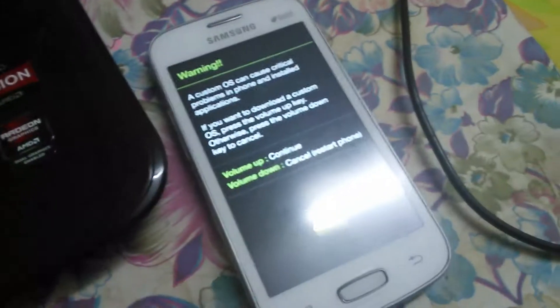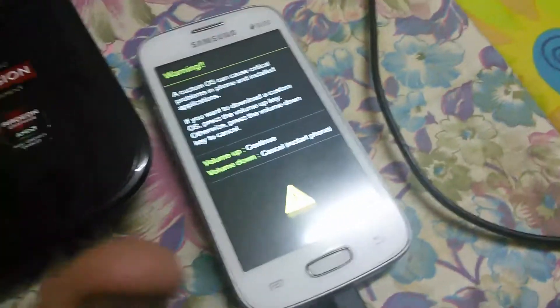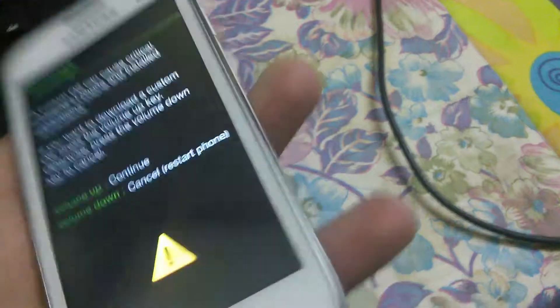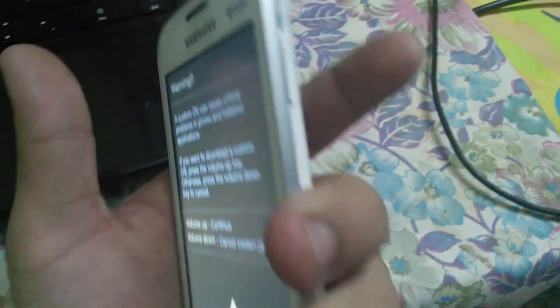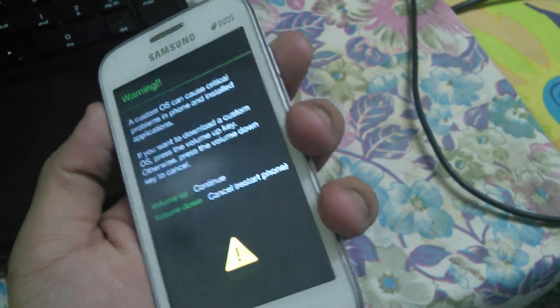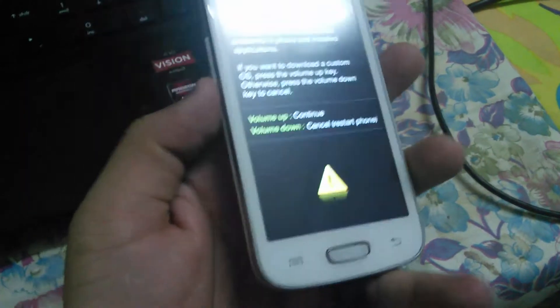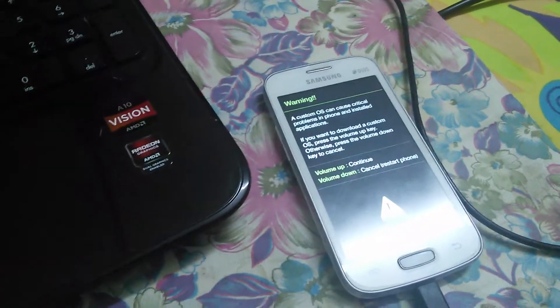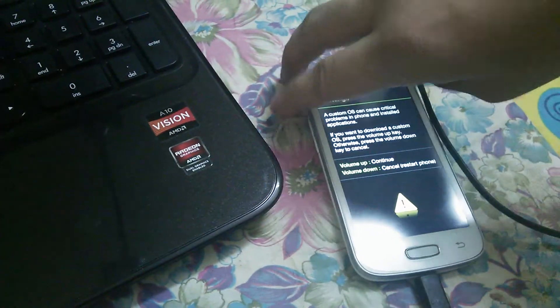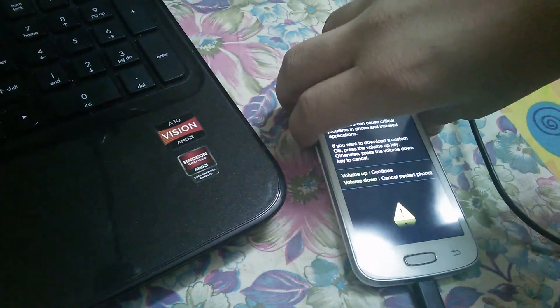The next step is on the phone. This is my phone - it's already in download mode. For those who have no idea how to do that, you have to press three keys: the power button, the volume down button, and the home button, until you see this screen. There will be no Samsung logos. Then press volume up.